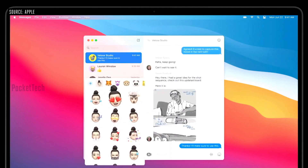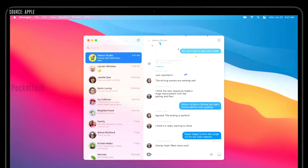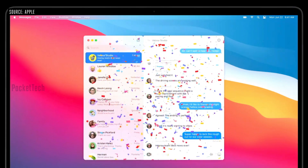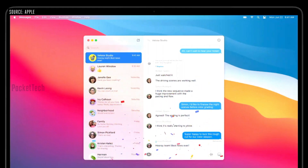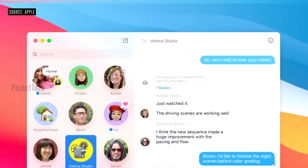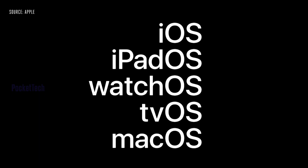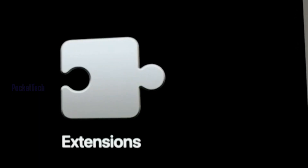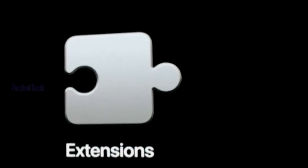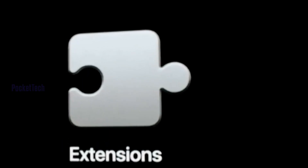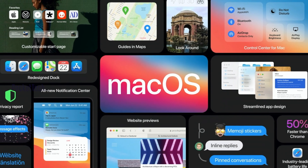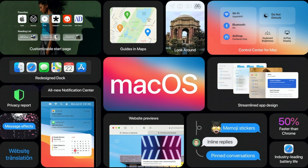Memojis are now available on MacBook. The iMessage updates from iOS 14 also work on Macs. Apple's ecosystem always aims to keep everything under one roof. Finally, Safari is now going to support extensions. These are the new features of macOS Big Sur.